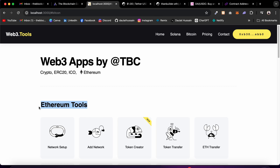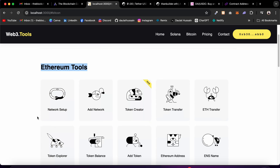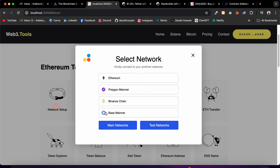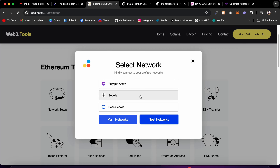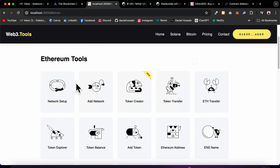By default we are connected with Ethereum, but you can manage the network from here. You can see this option called Network Setup — click here and you'll find all the networks supported on our platform. You can add more networks by doing the configuration which I'll show you. These are the main networks: Ethereum, Polygon mainnet, Binance, and Base. For test networks, I have deployed contracts to Polygon and Sofali.